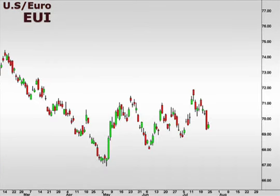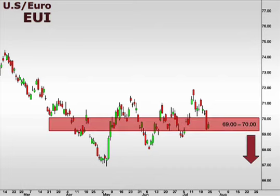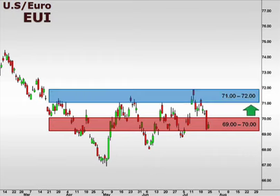Let's take a look at the EUI, the U.S. dollar versus the euro. The EUI lost considerable ground last Friday and now hovers at the 69-70 support. A break of this level opens the window for a continuation lower. 71-72 will act as resistance to any bigger picture move higher.